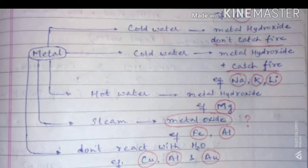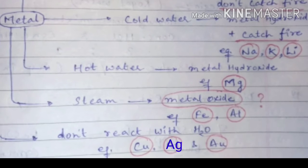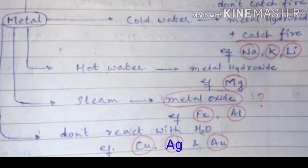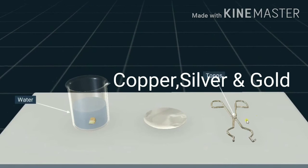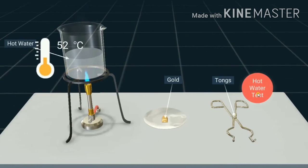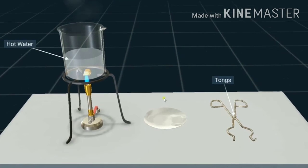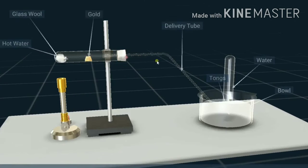Some metals like copper, silver, and gold do not react with water at all. So these are the different categories of metals that react in different ways with water.